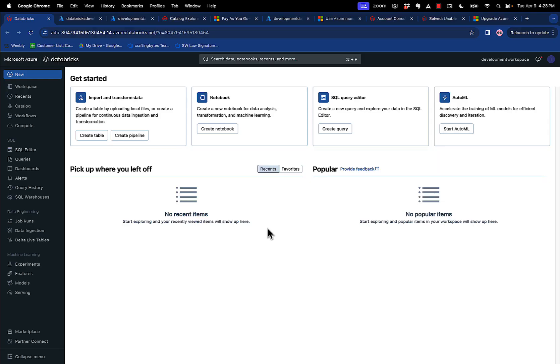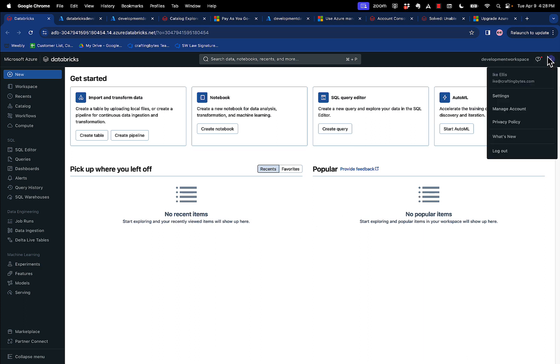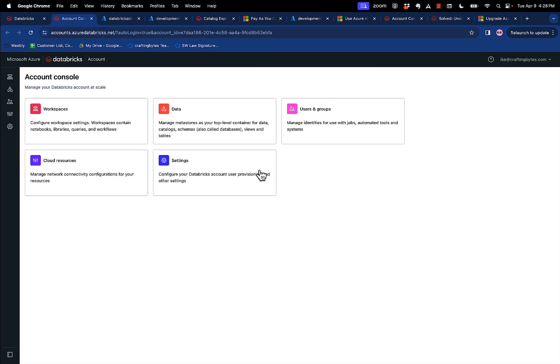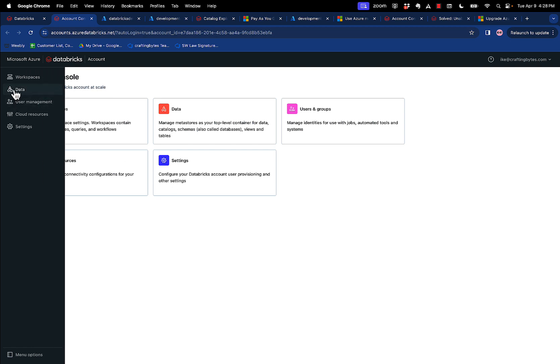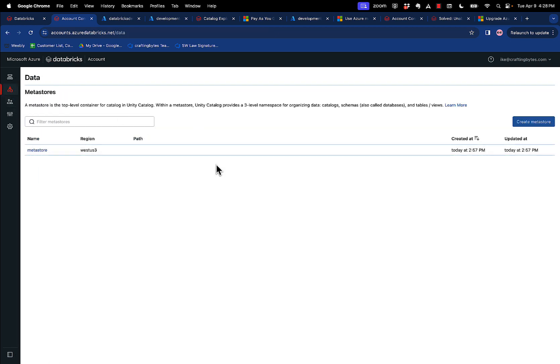So the first thing that you do is you create a Unity Catalog Metastore. The way you do that is you go into your manage account screen. Again, you have to be a Metastore admin and a Databricks account administrator. And then once you're there, if you click on data, you'll see Metastore.